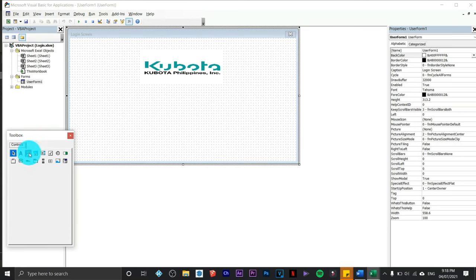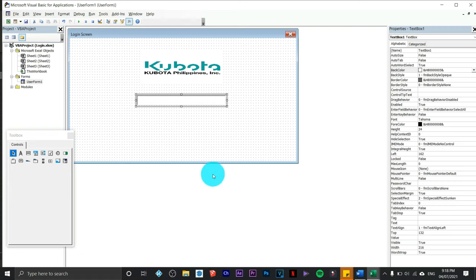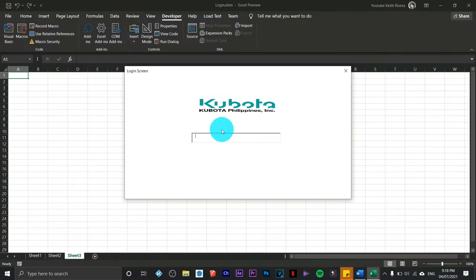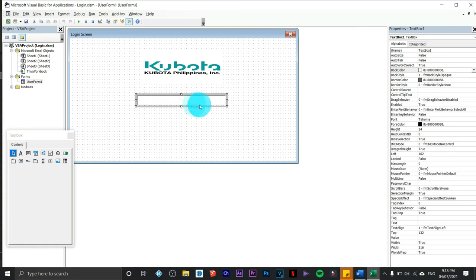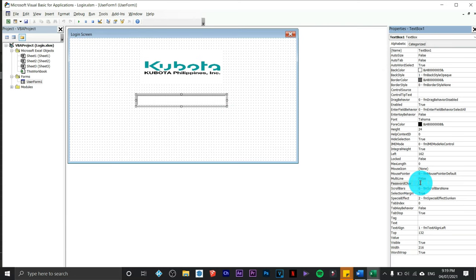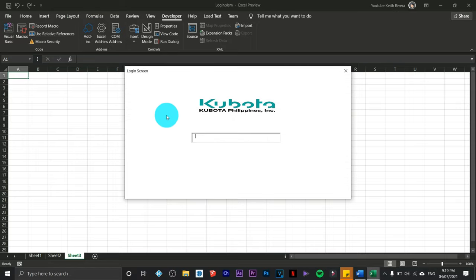Next, add a TextBox: go to the Toolbox, click on the TextBox tool, then click and drag to place it on the form. To test it, click Run — you can type text into it. Since we're dealing with passwords, we need to mask the input. Close the form, click the TextBox, go to Password Character (or PasswordChar), and type an asterisk. Now when you run it and type, the characters appear as asterisks.